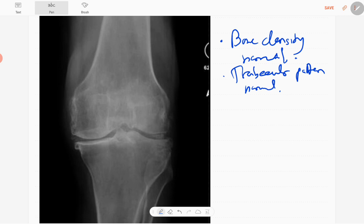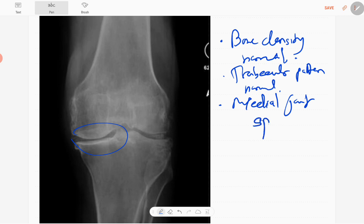However, there is reduction in medial joint space in the knee. The medial joint space is reduced and you can see some calcifications.